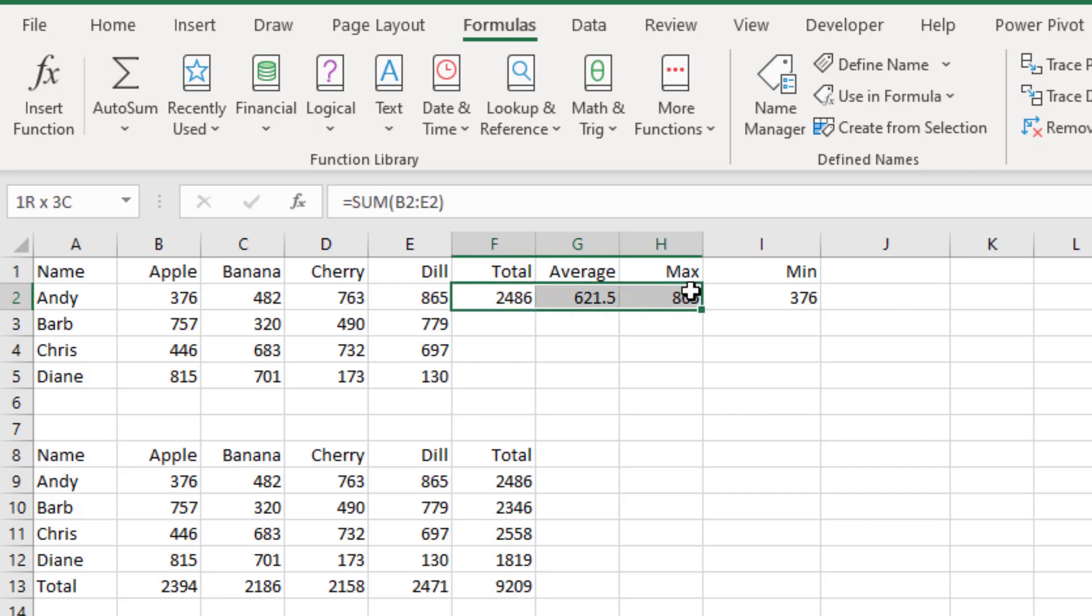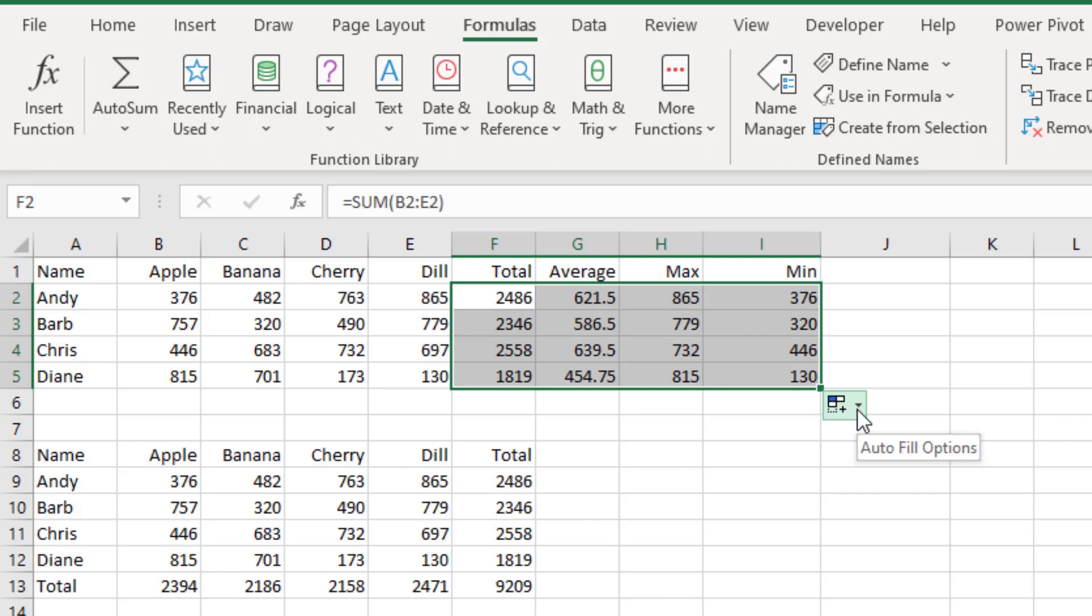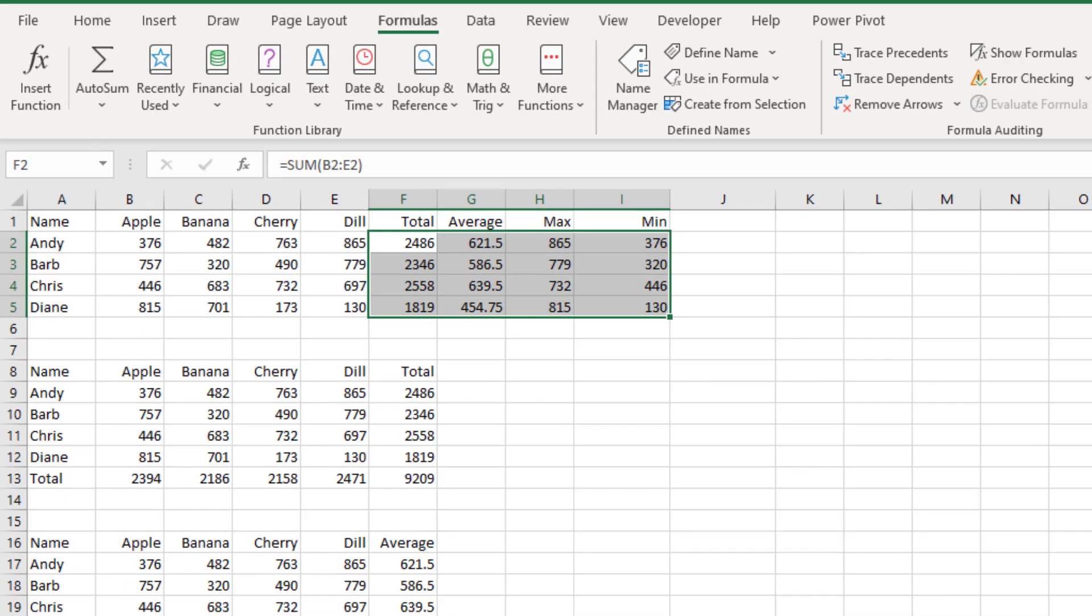A cool little trick there from Bob. I have no idea why that works. Was that planned? Is that a feature? Unknown, all right? So a couple of cool little AutoSum tricks there.